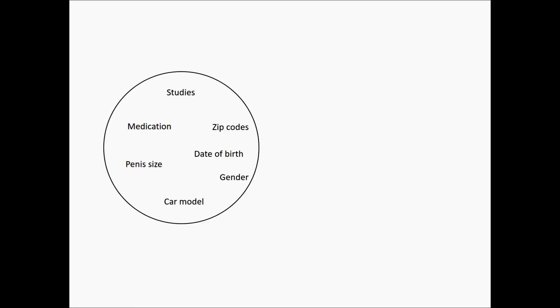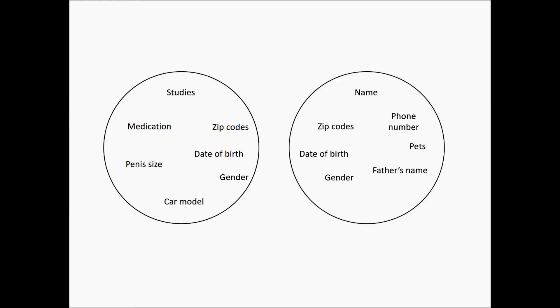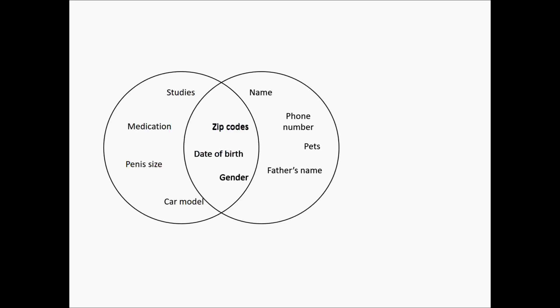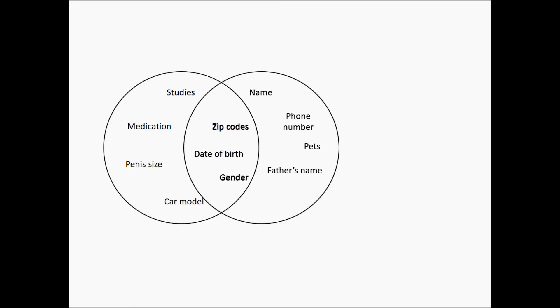At the same time, another database is released containing name, address, dates of birth, and voting data. According to a study in the USA, 87% of all people can uniquely be identified by zip code, date of birth, and gender.